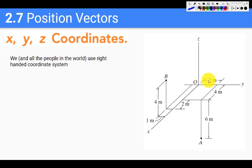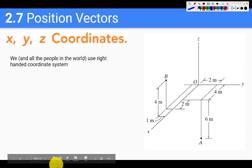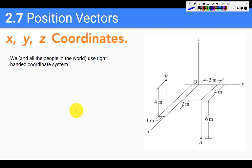The next topic in chapter number two is that of position vectors. Position vectors, as the name suggests, represent positions in space with respect to some origin.